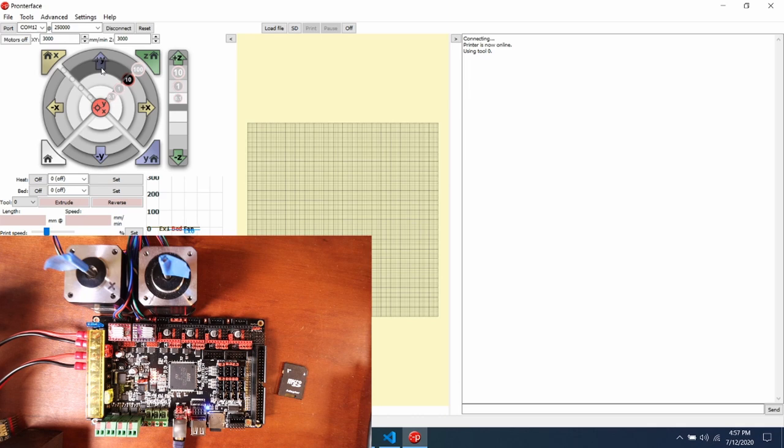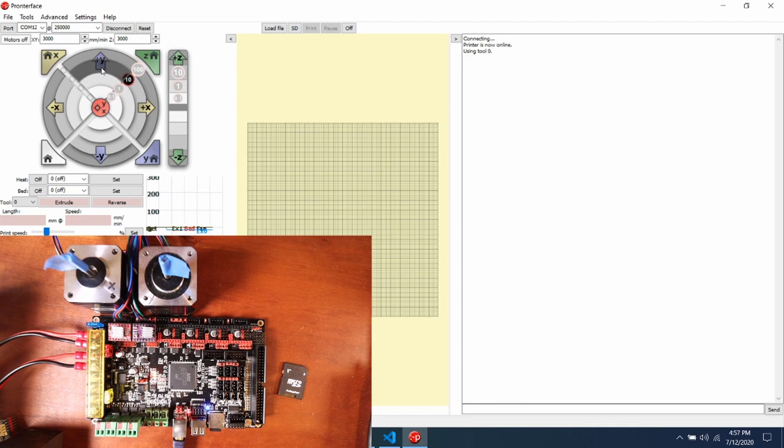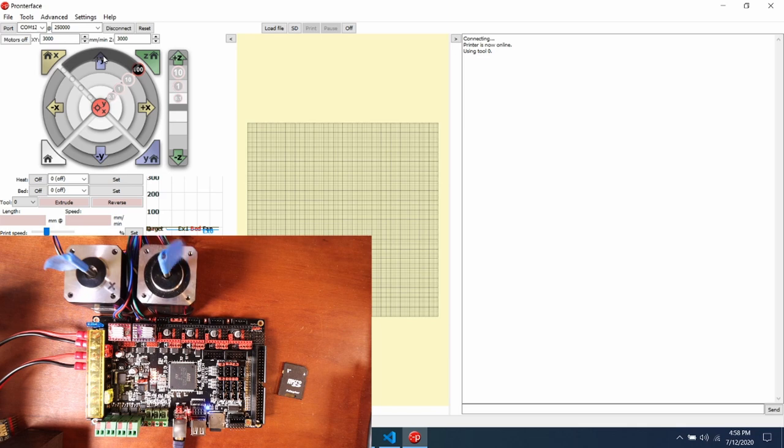And notice how they went in the opposite direction. This you can solve by either flipping the plug that goes to the stepper, or you can fix it in Marlin by inverting the direction. So let's see if we can go 100 steps. So that looks good. Now let's try the Y.